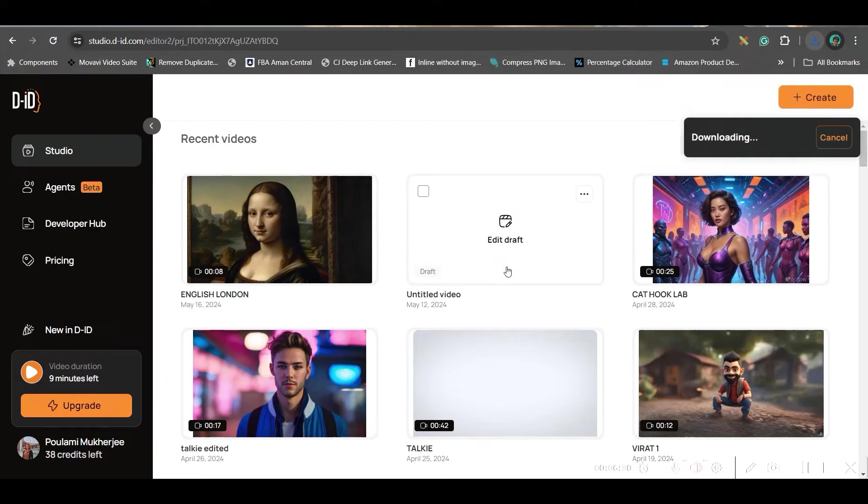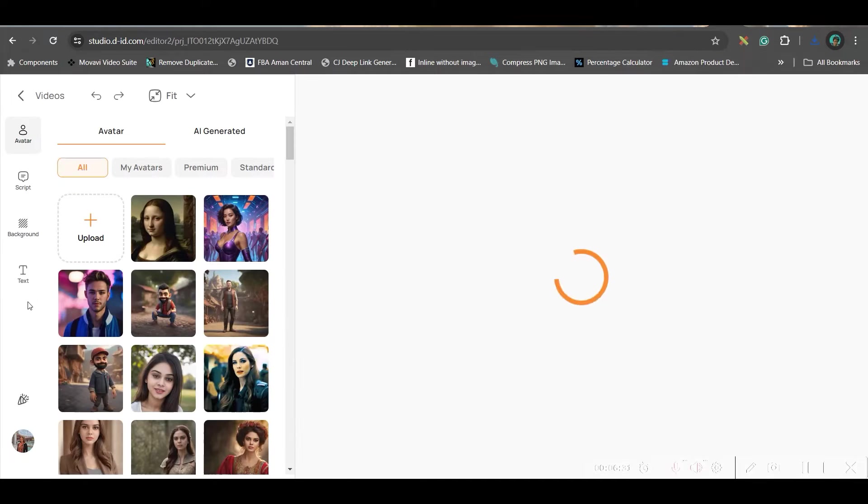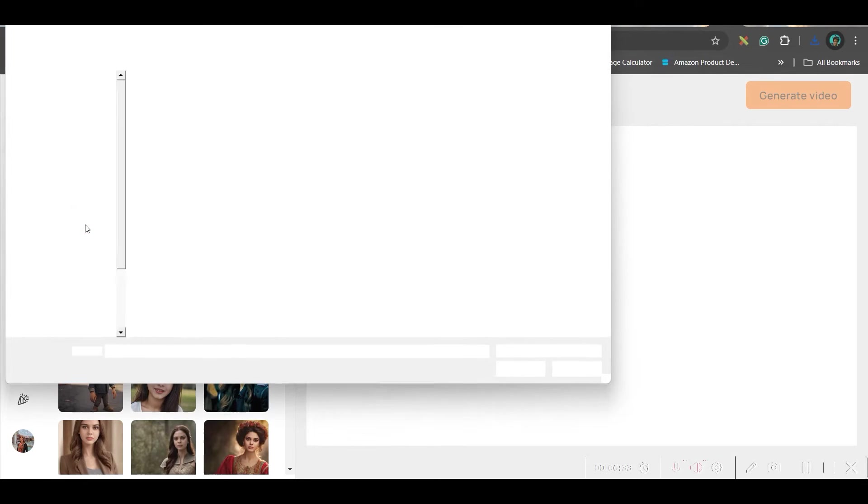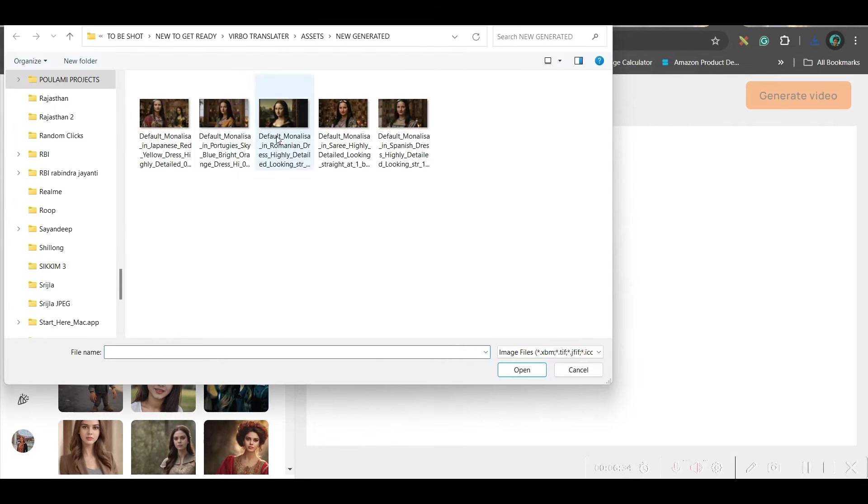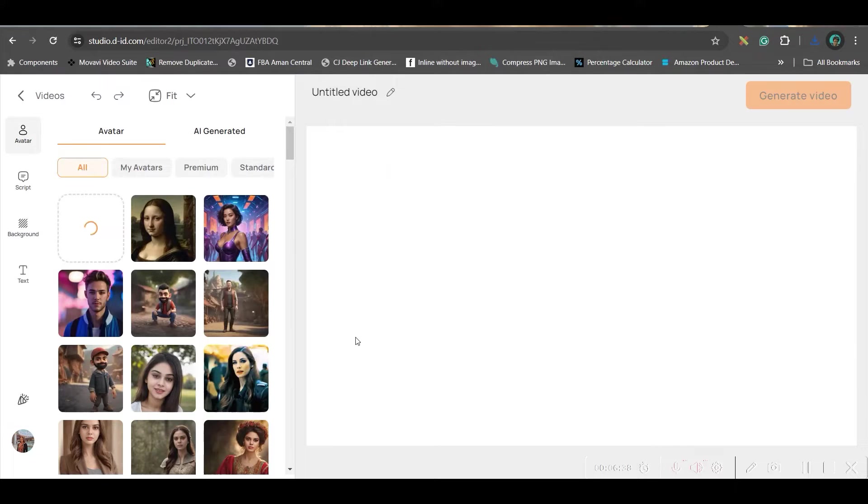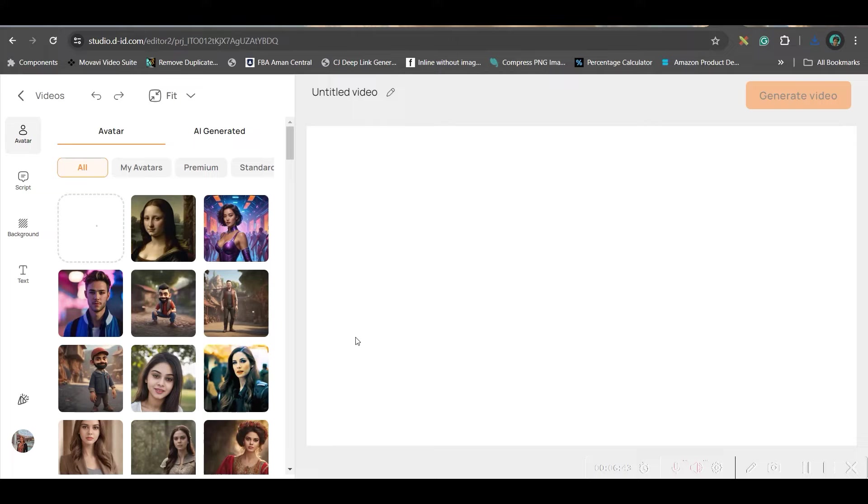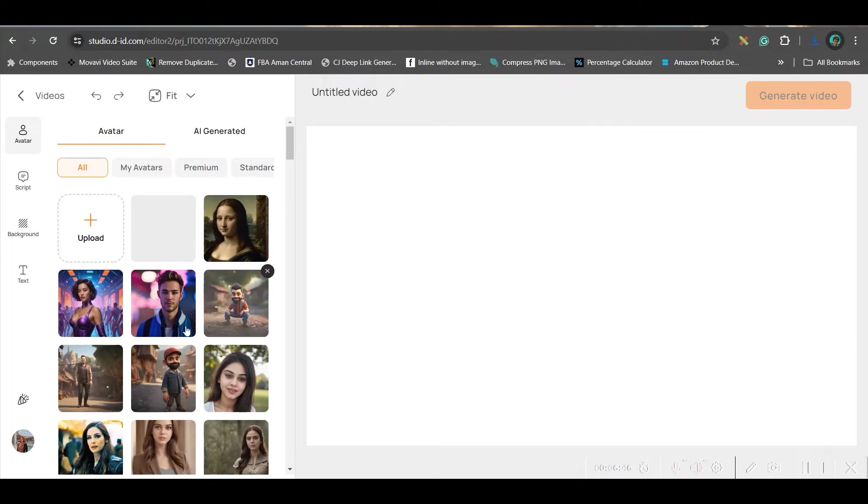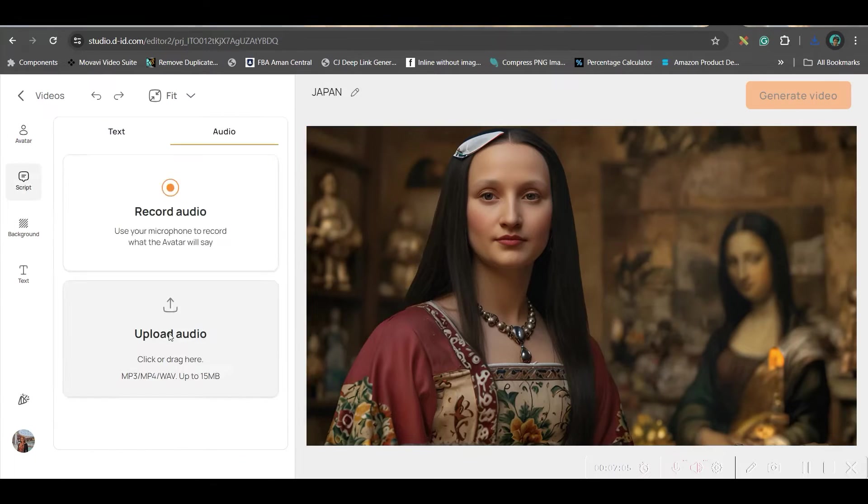Now, we will be going to this create option once again and we will upload another image. All the images have to have the same audio. Then, we will be translating it to the respective language. So, the same audio you will have to upload to all the images. Now, I will check this image. Upload.